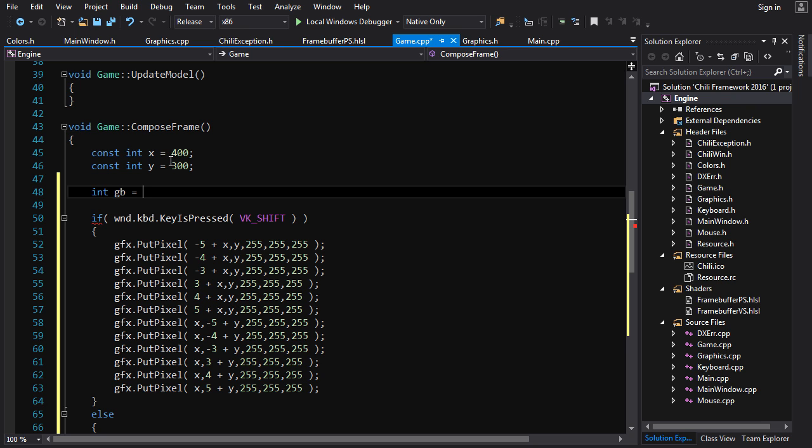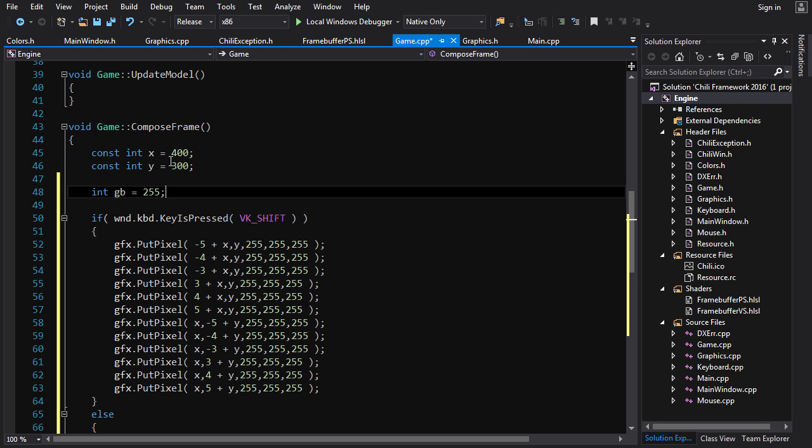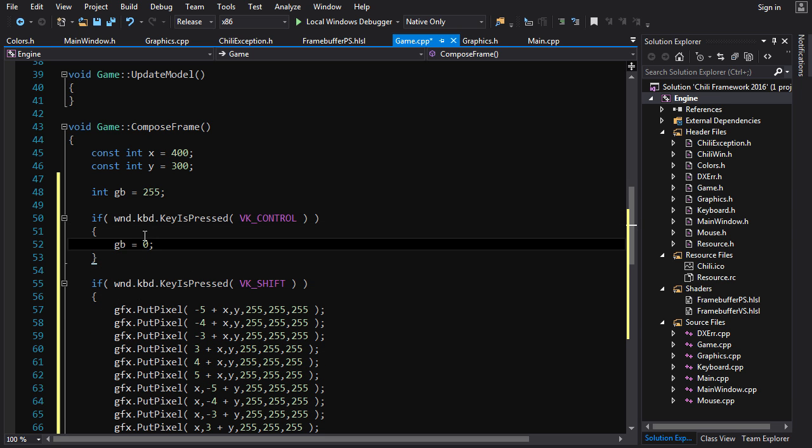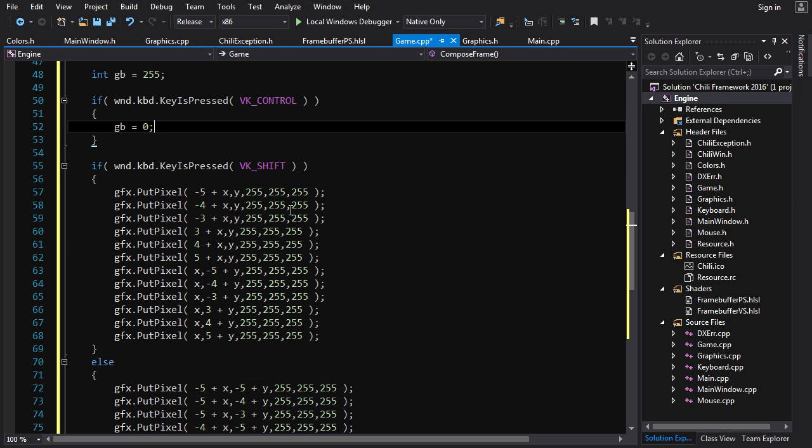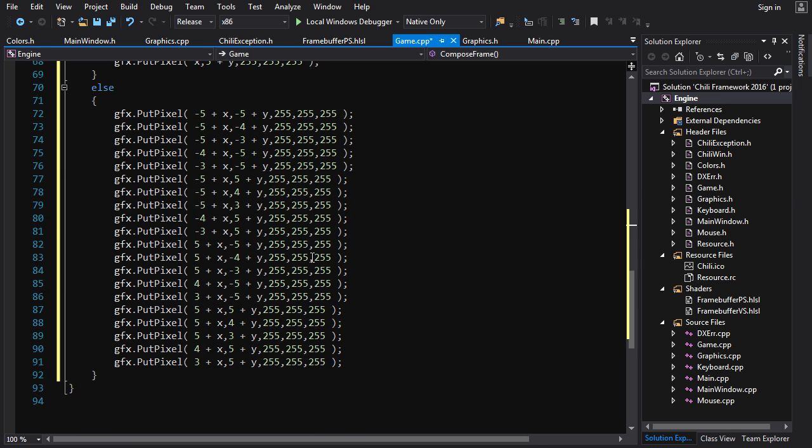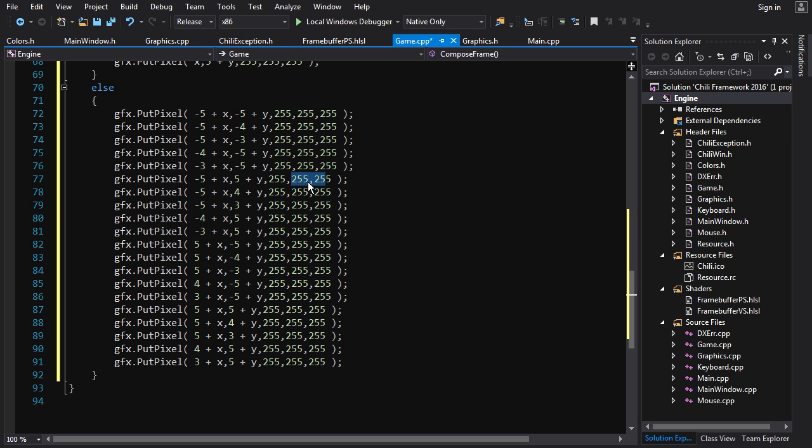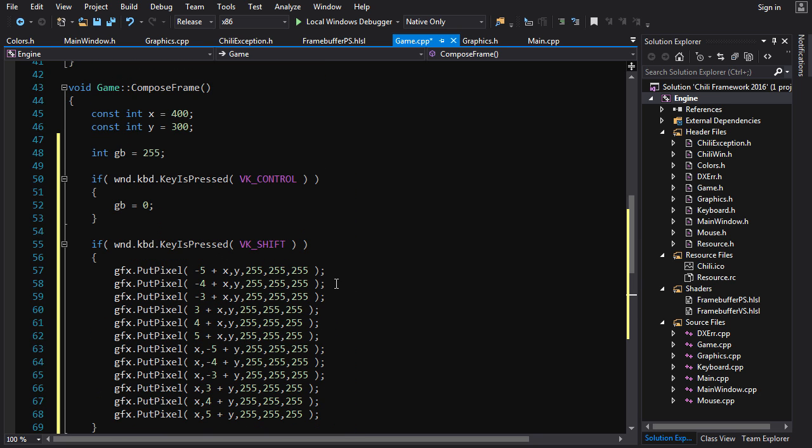And we'll default it to 255. And then we're gonna set it, if the control key is pressed, we're gonna set it to 0. Now it's not enough just to create this variable here. We've gotta actually use it in our putpixel calls, so we gotta set all these, the last two numbers for all these putpixels, to gb.